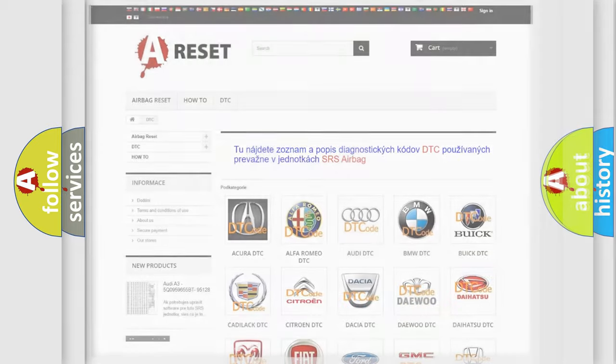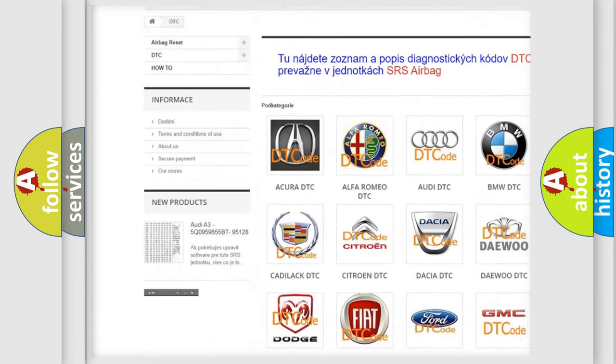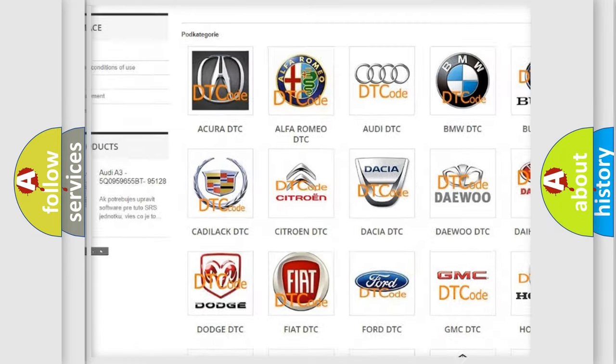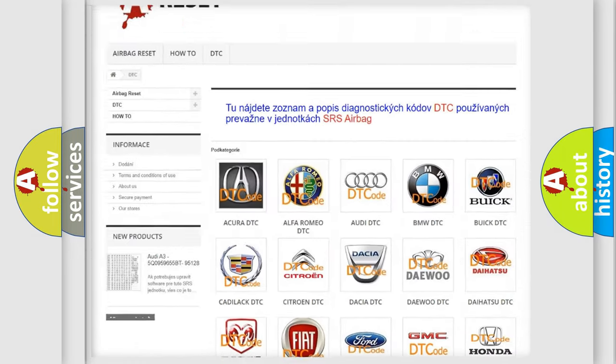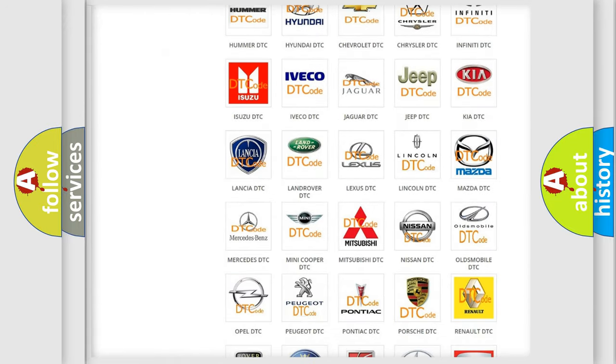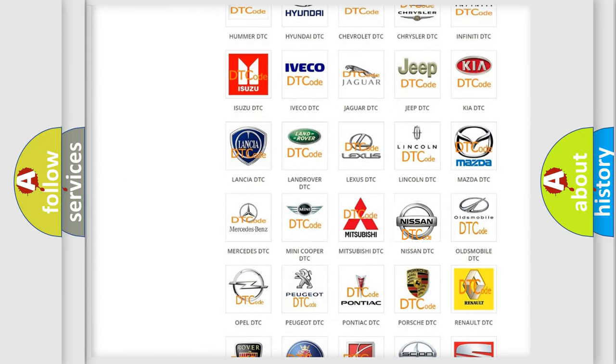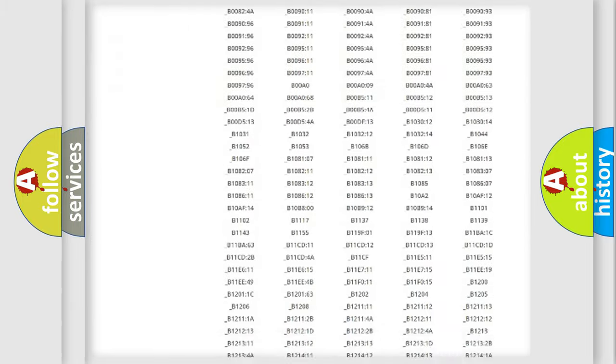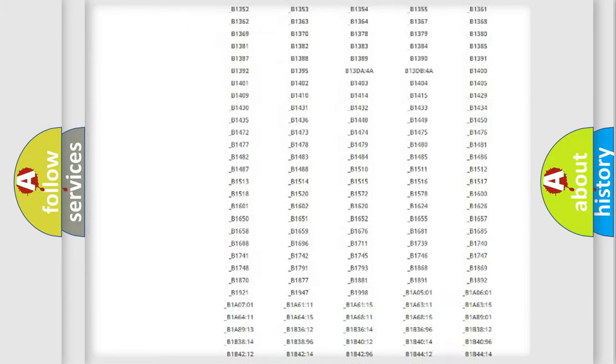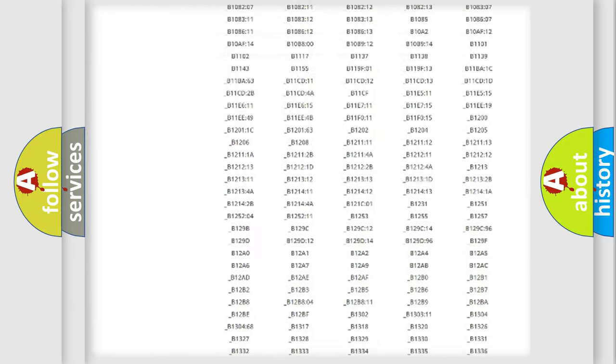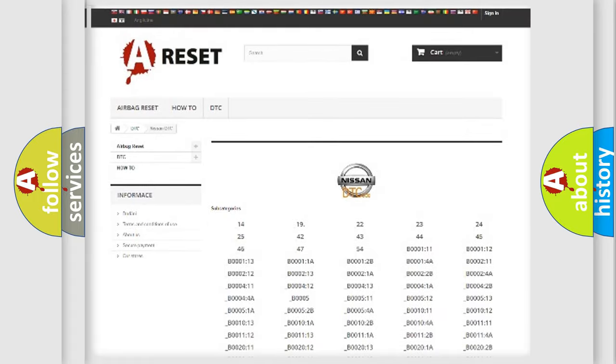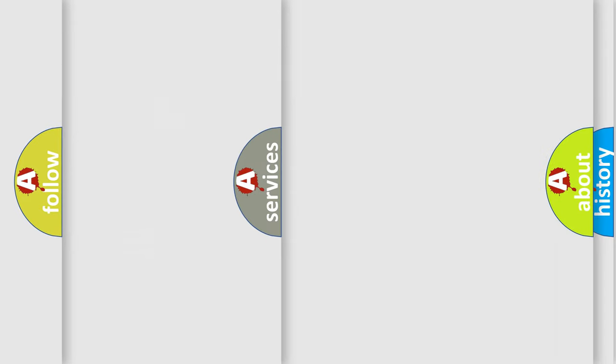Our website airbagreset.sk produces useful videos for you. You don't have to go through the OBD2 protocol to know how to troubleshoot any car breakdown. You will find all the diagnostic codes for Nissan vehicles, and many other useful things.